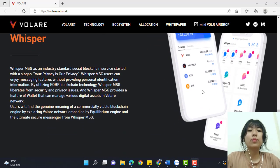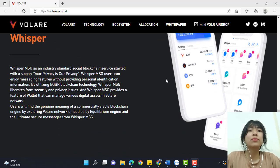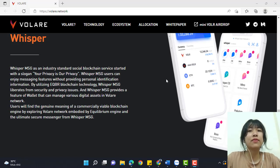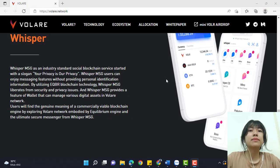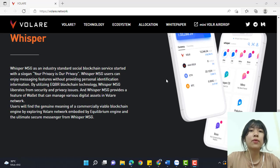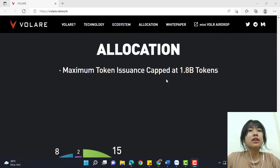This is Whisper Messaging. As an industry-standard social blockchain service started with the slogan 'Your privacy is our privacy,' Whisper Messaging users can enjoy message features without providing personal identification information.